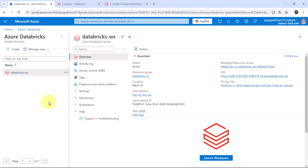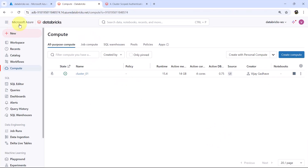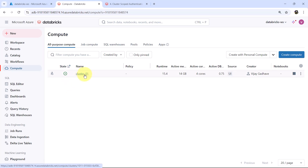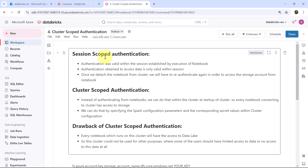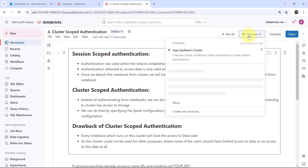Here I am on the Azure portal. I have already opened the Azure Databricks workspace, and this is the cluster I have created — Cluster 01. It is up and running, and I have also created this notebook called Cluster Scoped Authentication. Let us connect this notebook to the cluster.